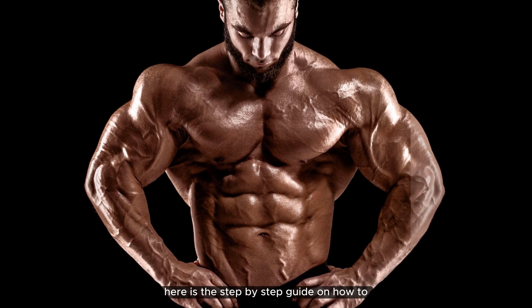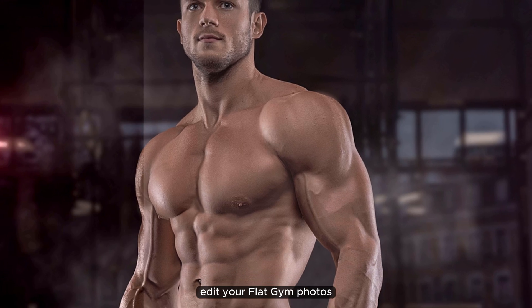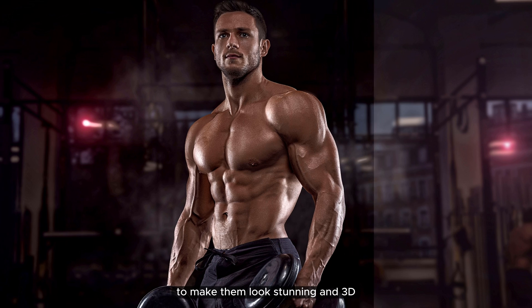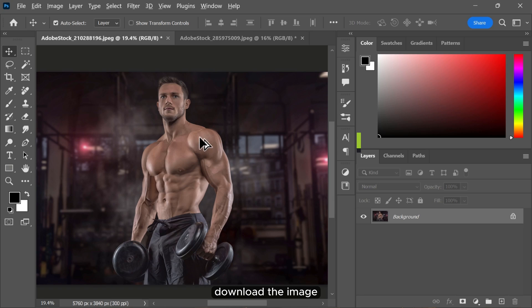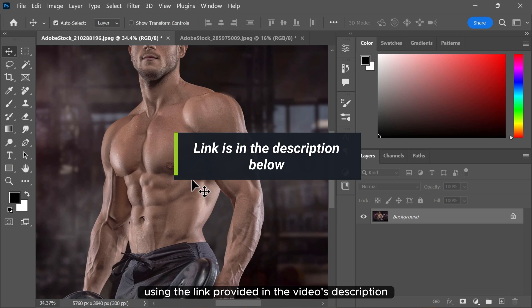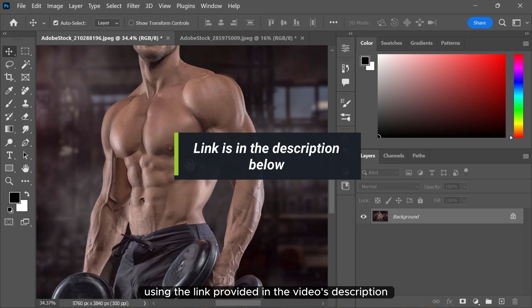Here is the step-by-step guide on how to edit your flat zoom photos to make them look stunning and 3D using Photoshop. Download the image using the link provided in the video's description.